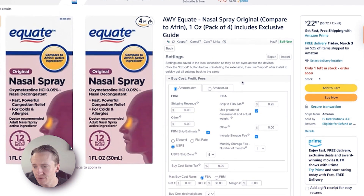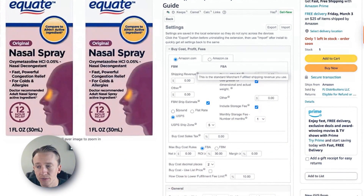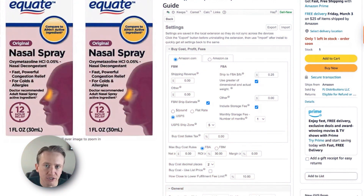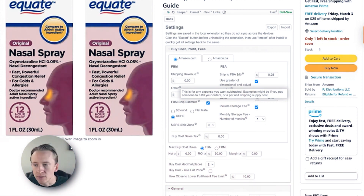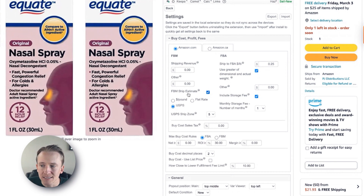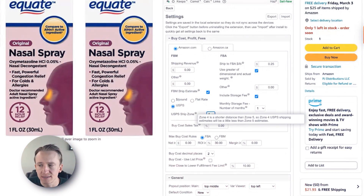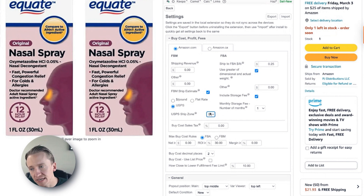Now let's get into the settings. You can see there are a ton of different settings within this Chrome extension. Shipping revenue is the standard merchant-fulfilled shipping revenue you use — so if you typically have a $5 flat rate shipping on most of your products, you could add that and it would add to the purchase price of the listing. There are other fees you can put in here if you want them subtracted — like if you pay someone a dollar per unit to fulfill your orders at a prep center. Now, if you check this box it gives you the ability to set up FBM ship estimates. I use USPS at the middle zone of five — zone four is a shorter distance with lower estimates, zone five is the middle. You can also use zone eight for the most expensive shipping zones.